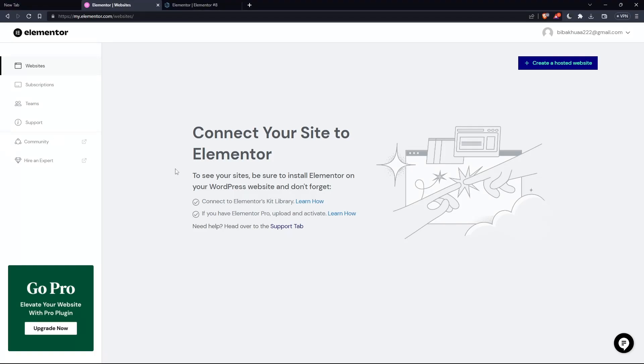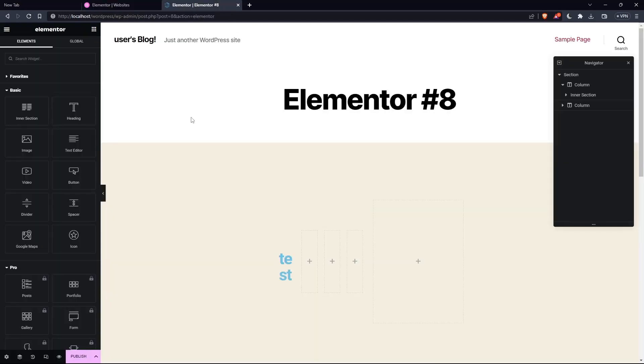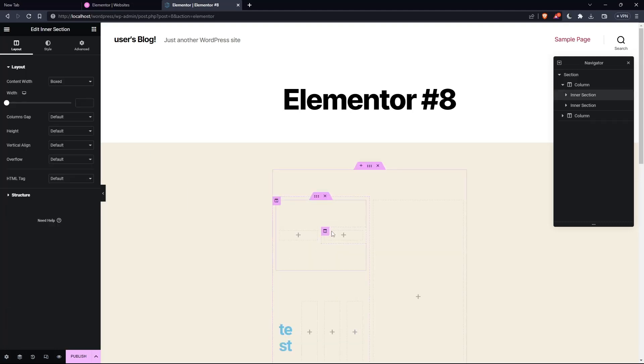So as I said in the beginning, I would like to change the Elementor width. And of course, if you want to do that, we'll get into the editor of the Elementor. Once we are here, of course, simply go and add an inner section so you can have the columns of it.